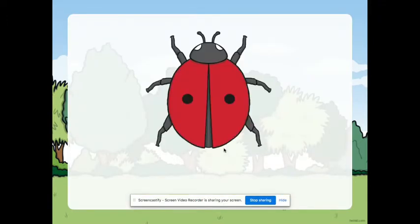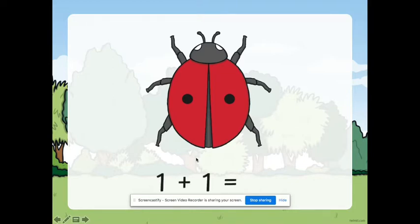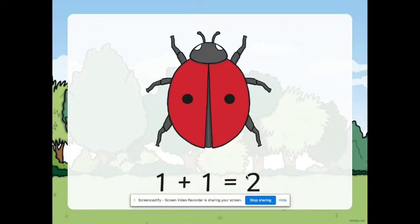Okay, now the first one. How many spots do we see? Can we count them? Now, if we are going to add the spots, how many do we have? So, we have one plus one. We have two. Very good.